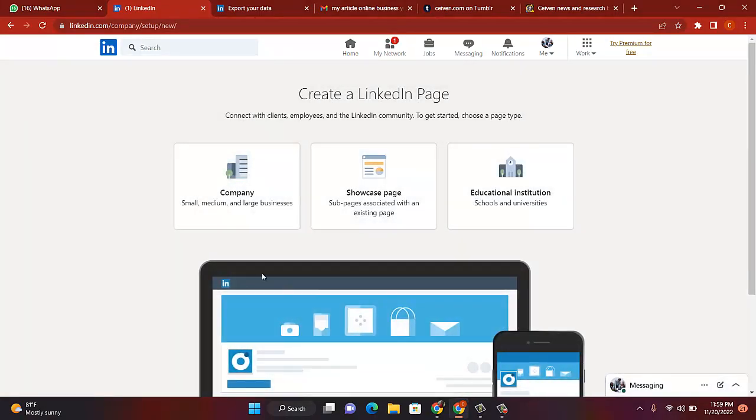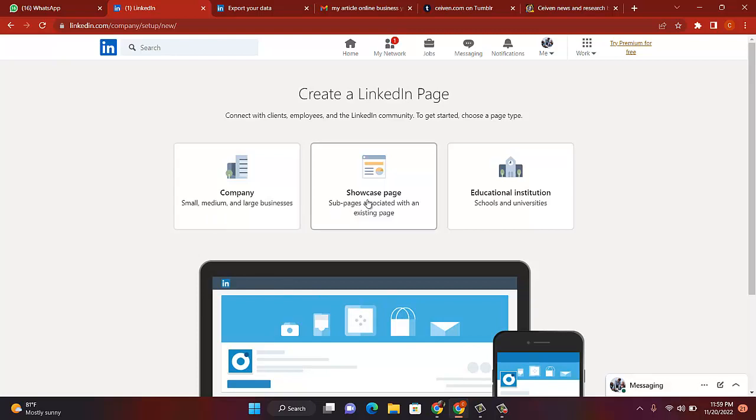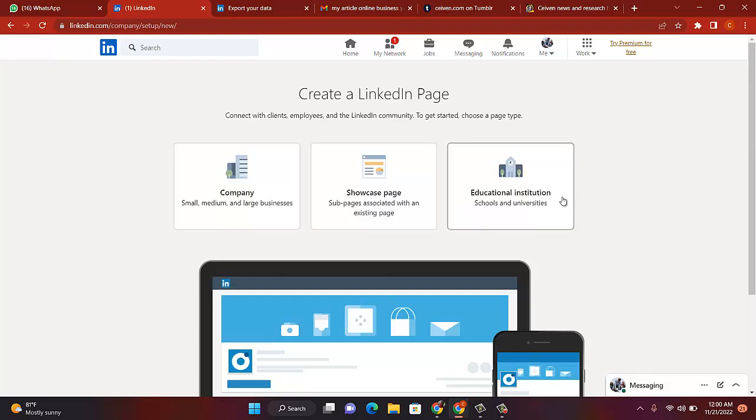Okay, now it's open. It's asking you: are you opening a company for small, medium, and large business, or are you trying to showcase your page? Maybe you want to have a showcase page that will associate with an existing page, or are you trying to bring out an educational institution, maybe schools or university? Any one you want to do, you click on it. But for now, let's start with company.